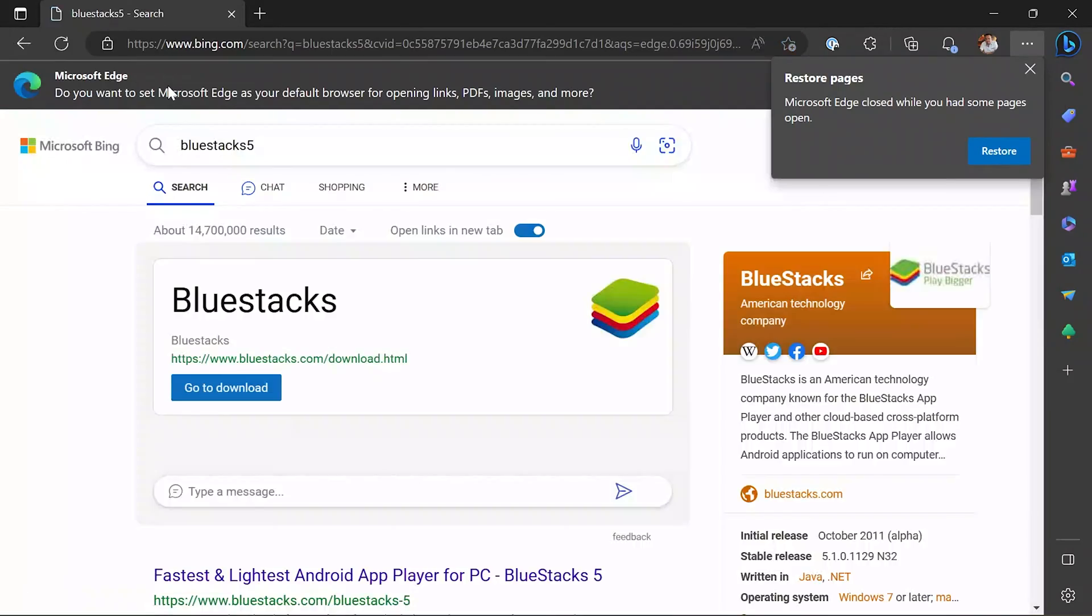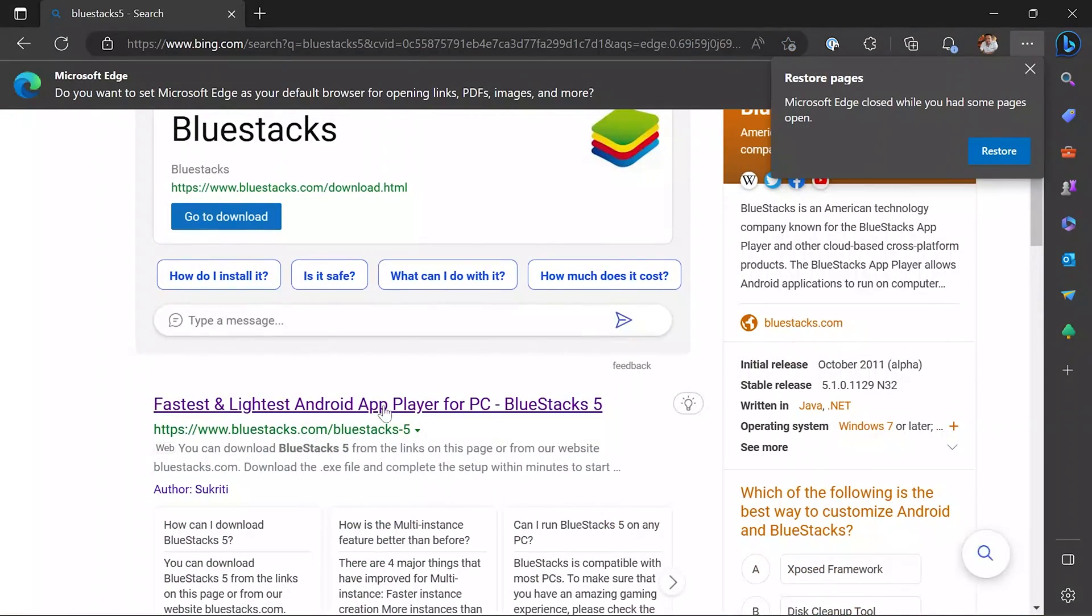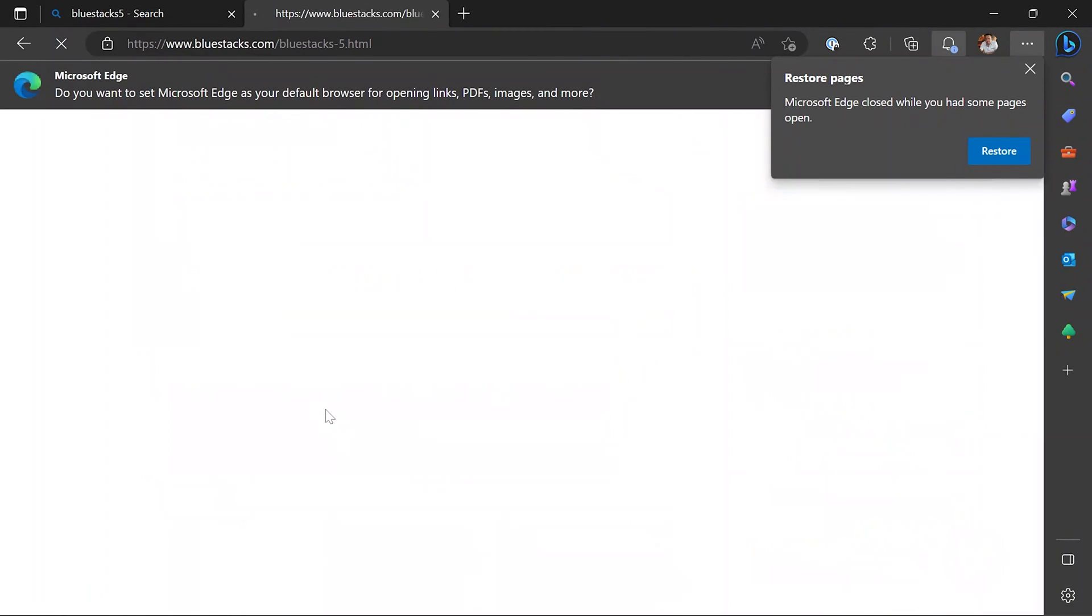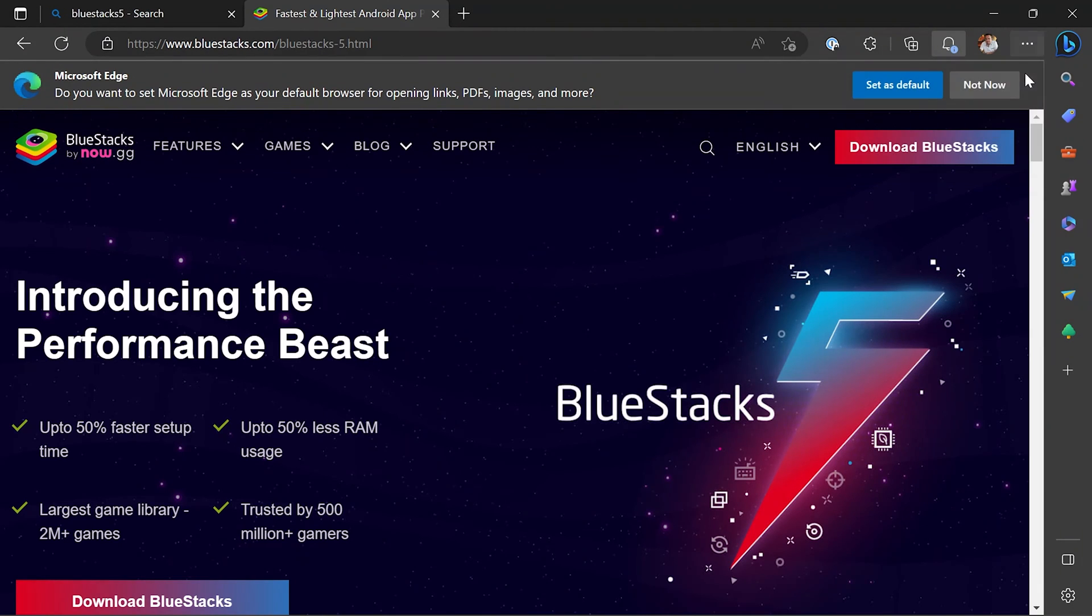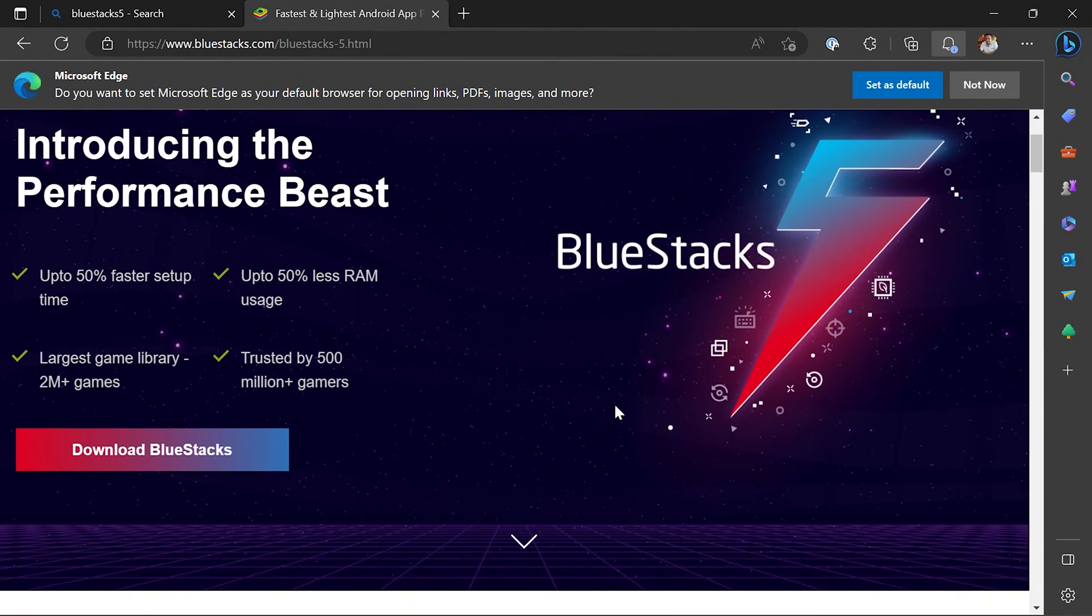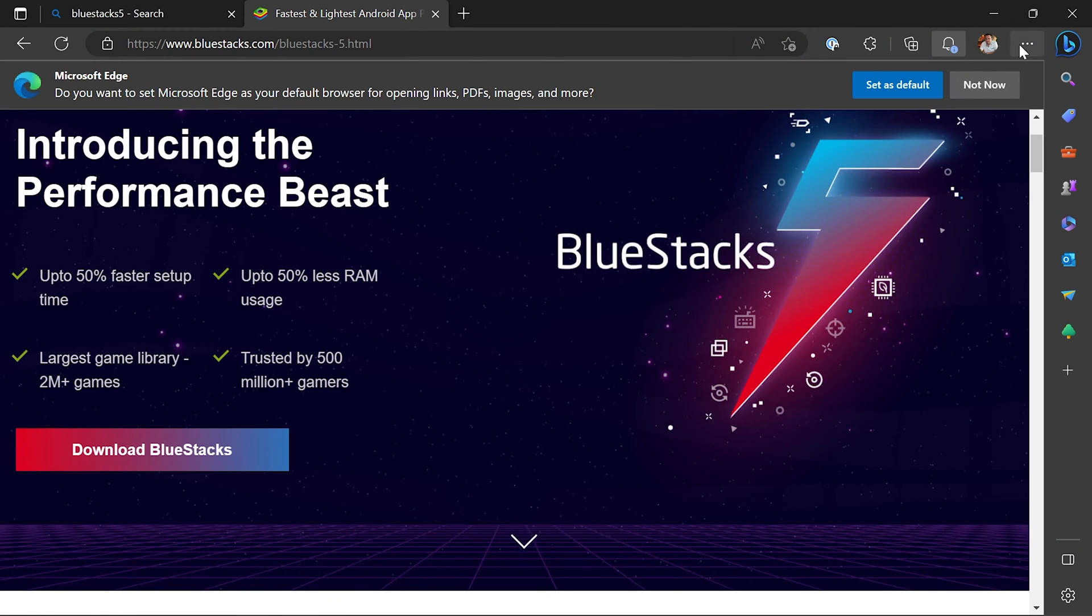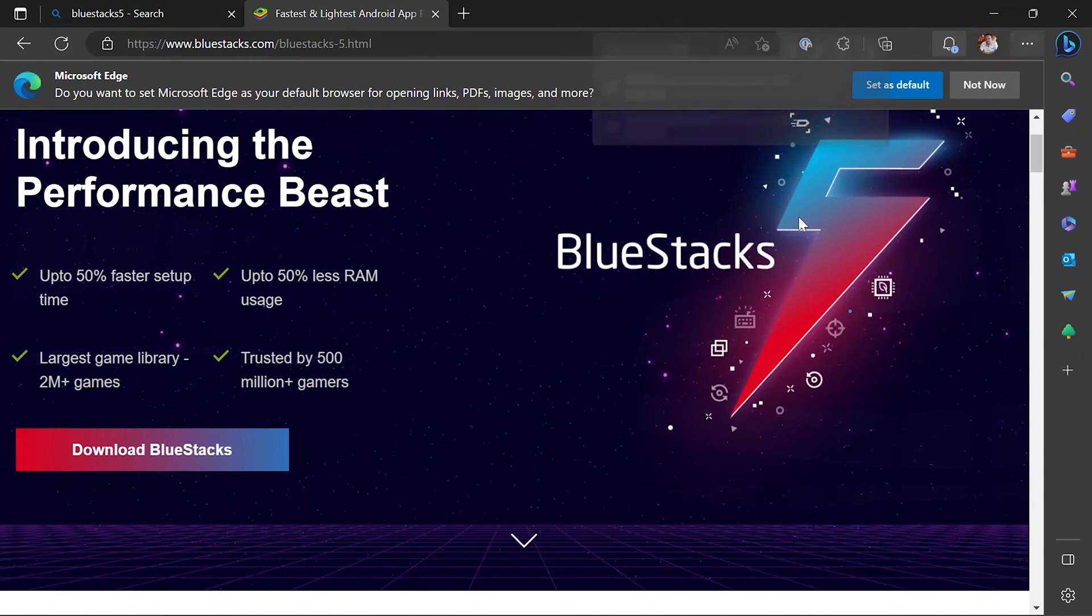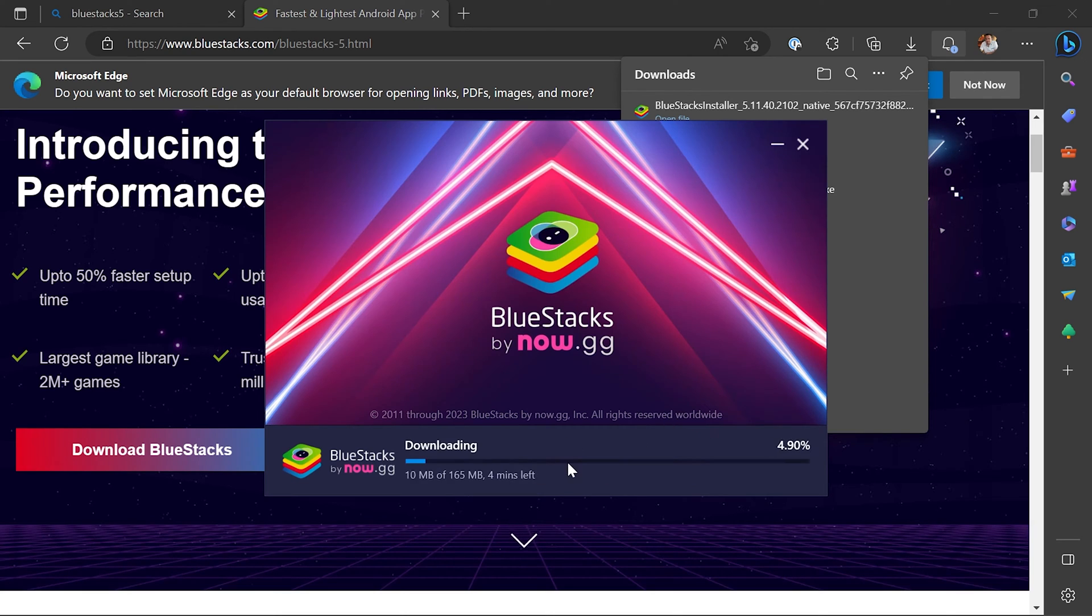So let's now look at installing BlueStacks 5 onto a Windows 11 device, and all I'm going to do is go to the BlueStacks website. I would highly recommend making sure you only get it from the official BlueStacks website as with most applications.